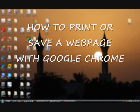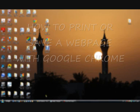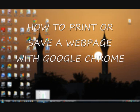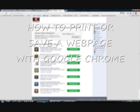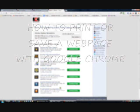Right, this is just a quick one to show you how to save or print a web page when using Google Chrome.